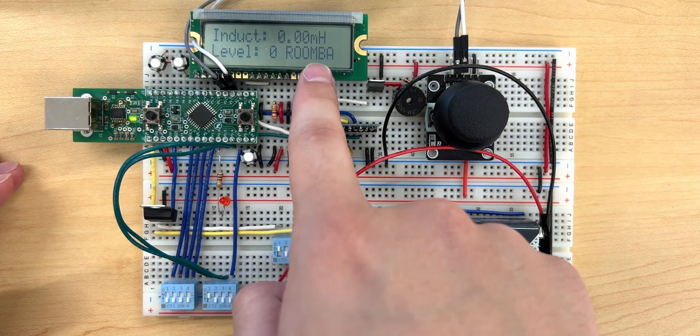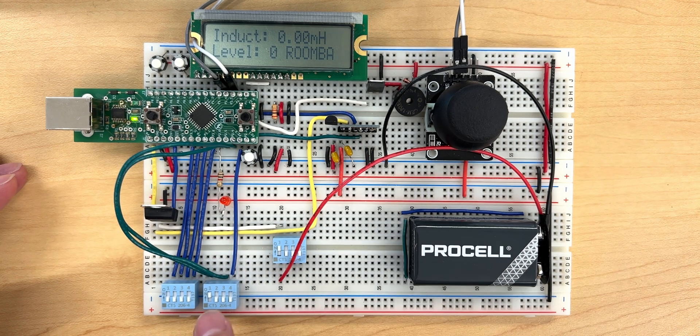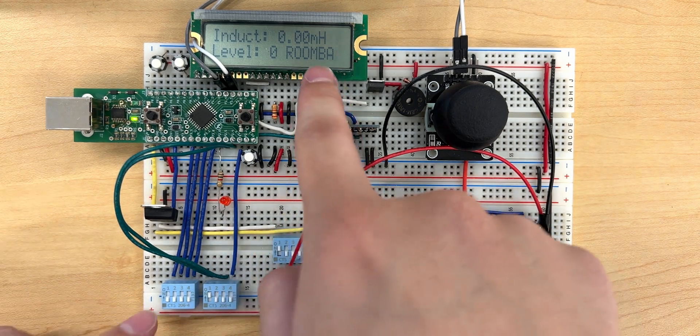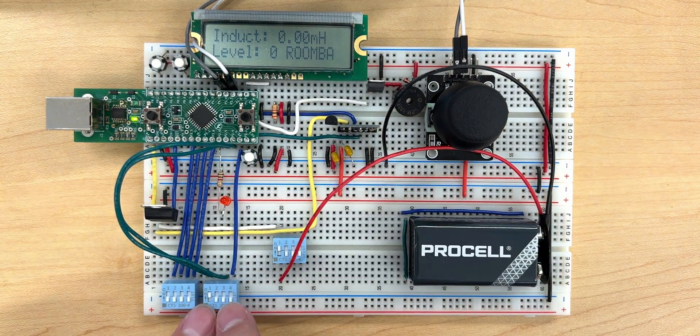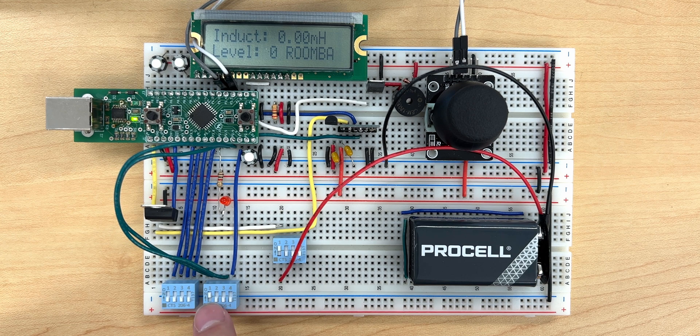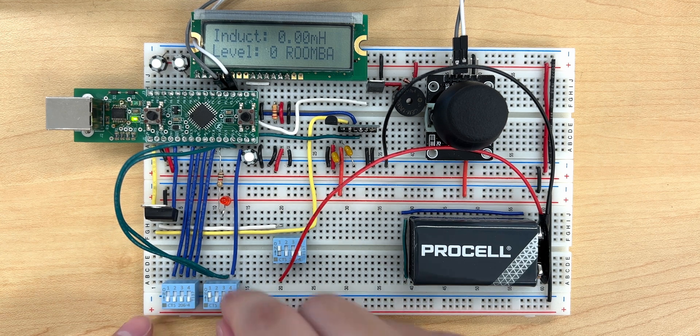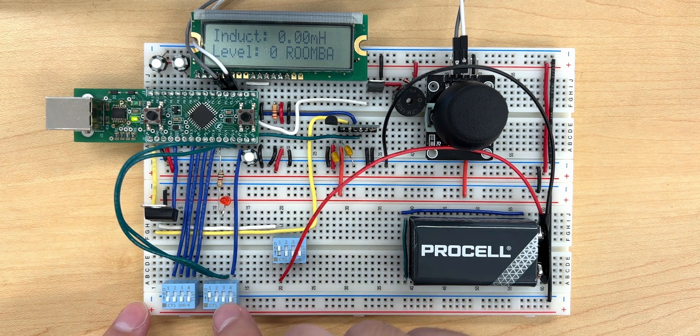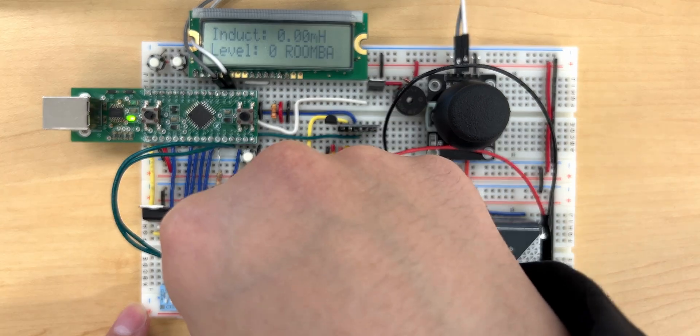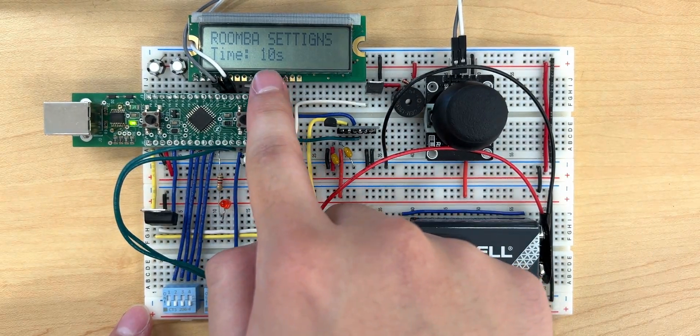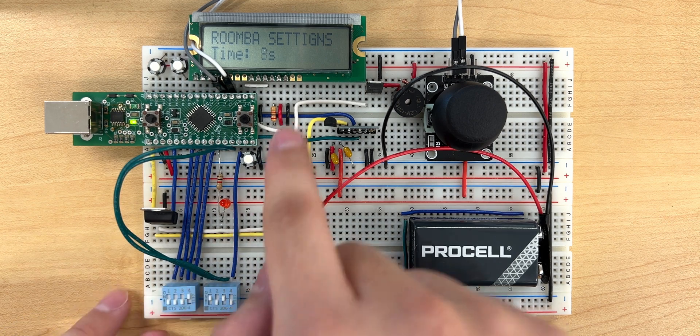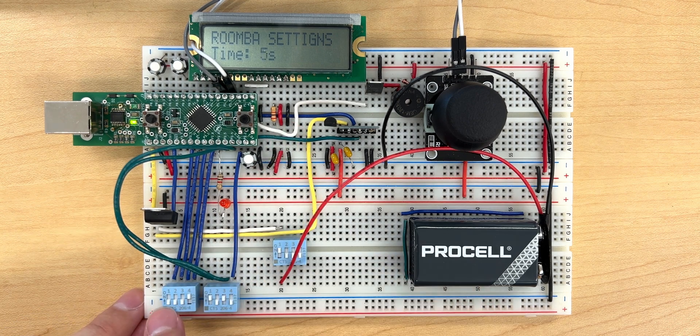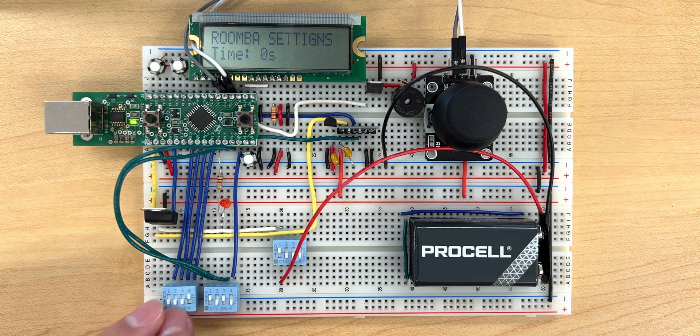Another feature we implemented was a mode that mimics a Roomba by switching the leftmost switch on the remote. To adjust the settings of the Roomba mode, the second rightmost switch can be enabled. Changing the time settings of the Roomba mode adjusts the repeating time in which the robot will systematically move in a zigzag pattern.